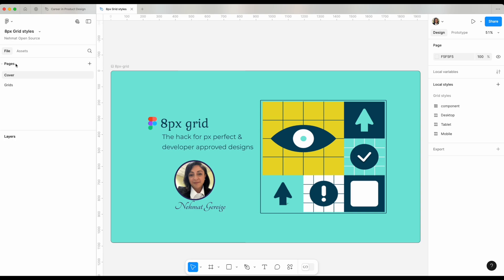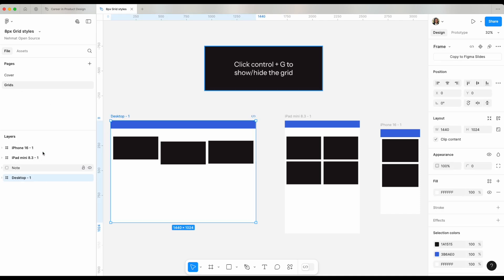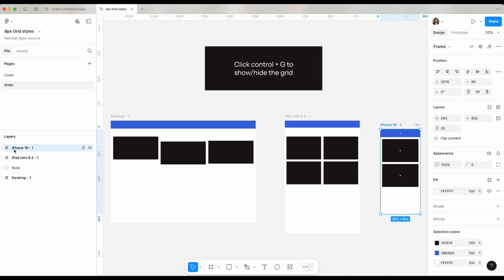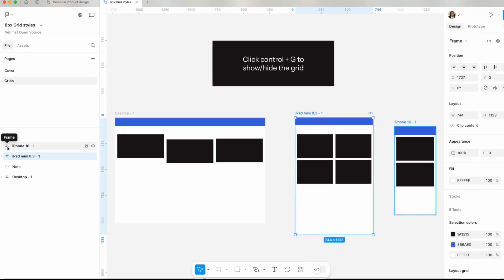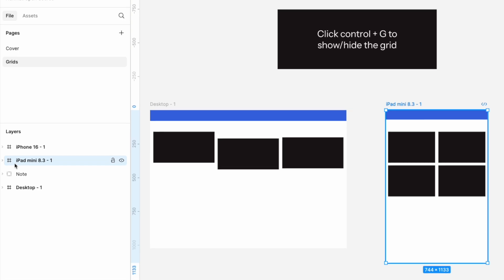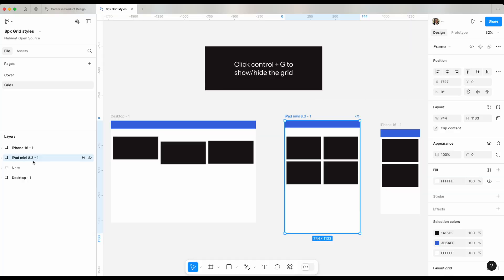Looking at this file very quickly, I can see I have different pages. I have a cover page and then I have a grids page. If I were to go deeper under grids in my layers, you will see all the different frames. This icon right here indicates a frame, which is what you would design on in Figma. All these frames live within the grids page.